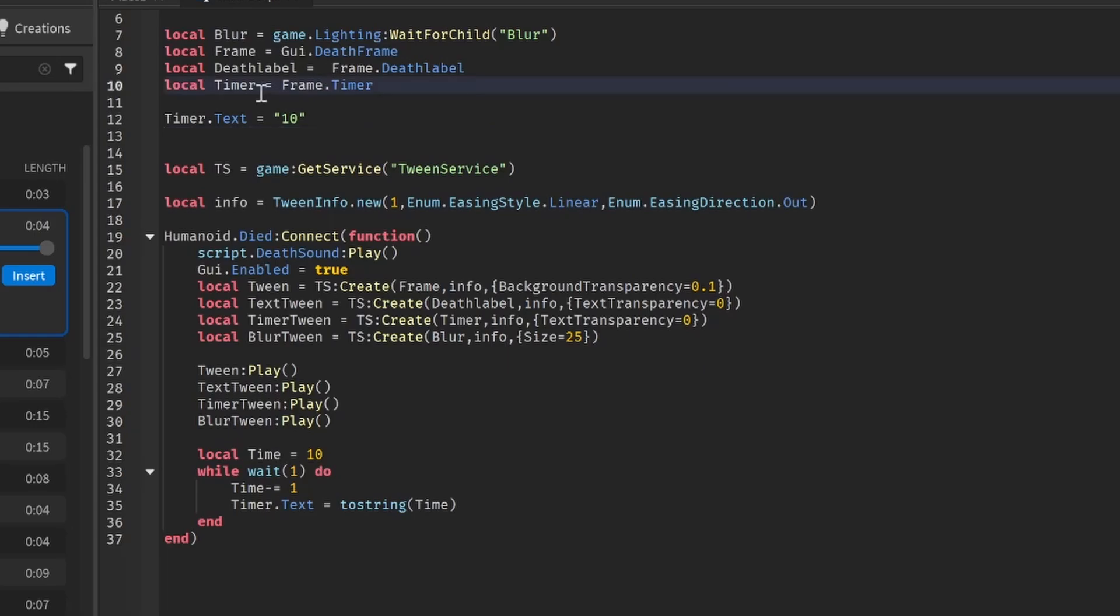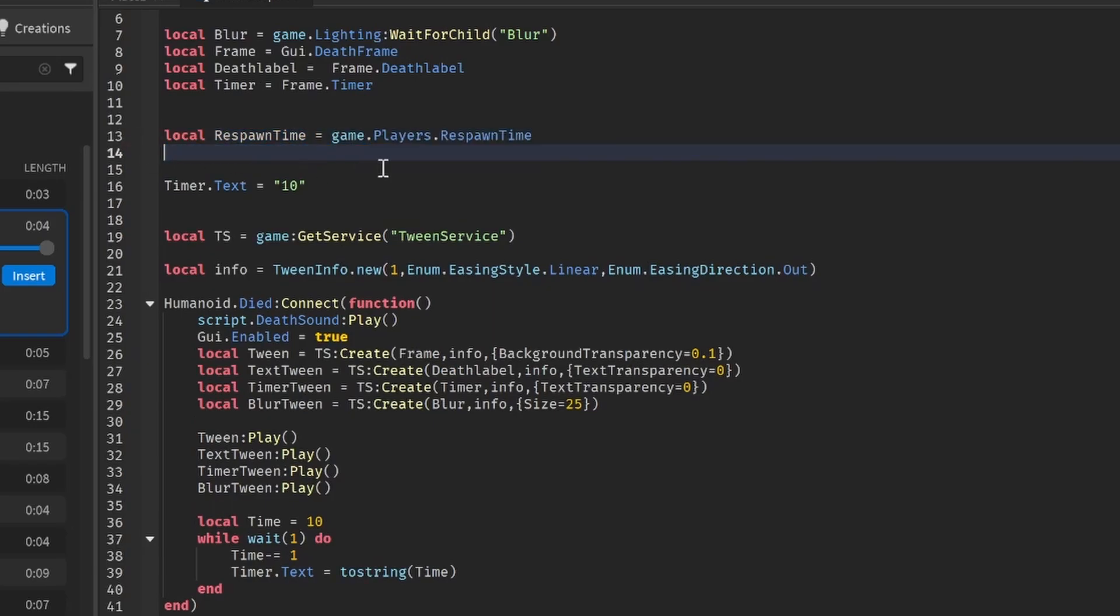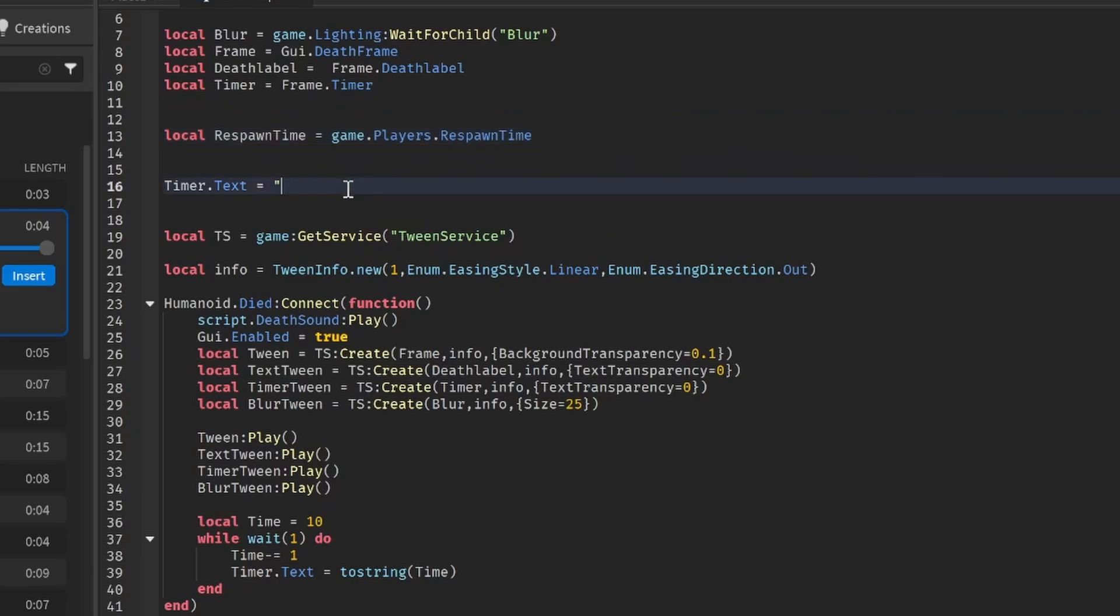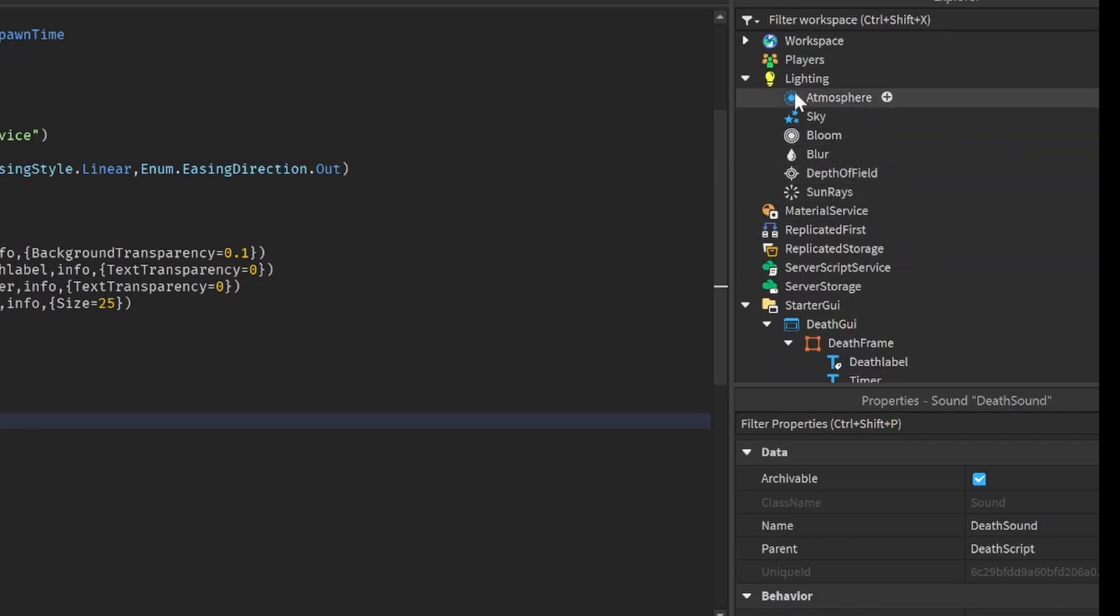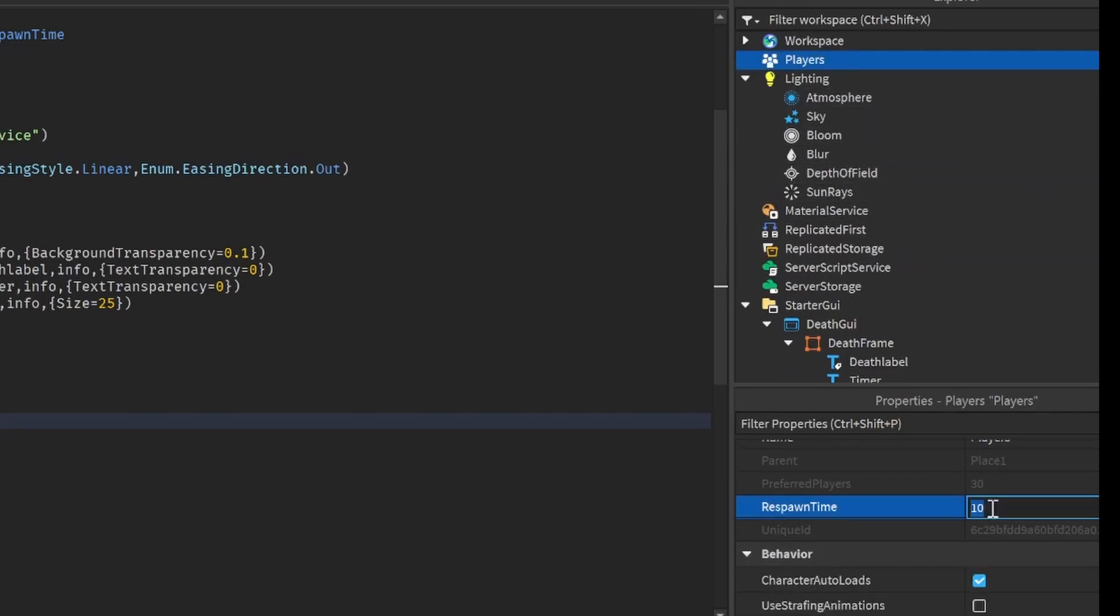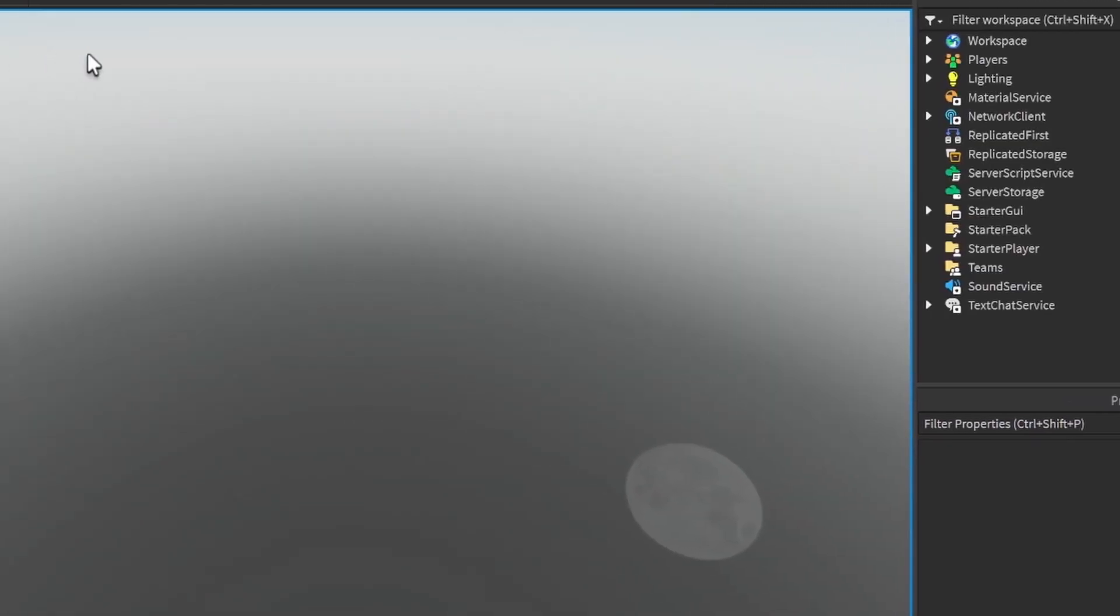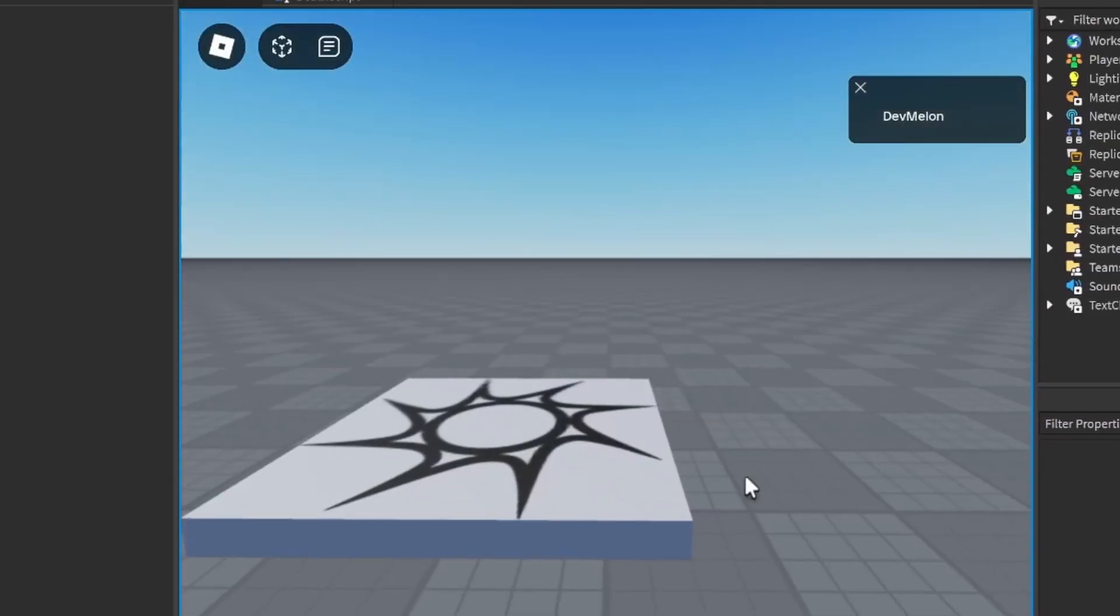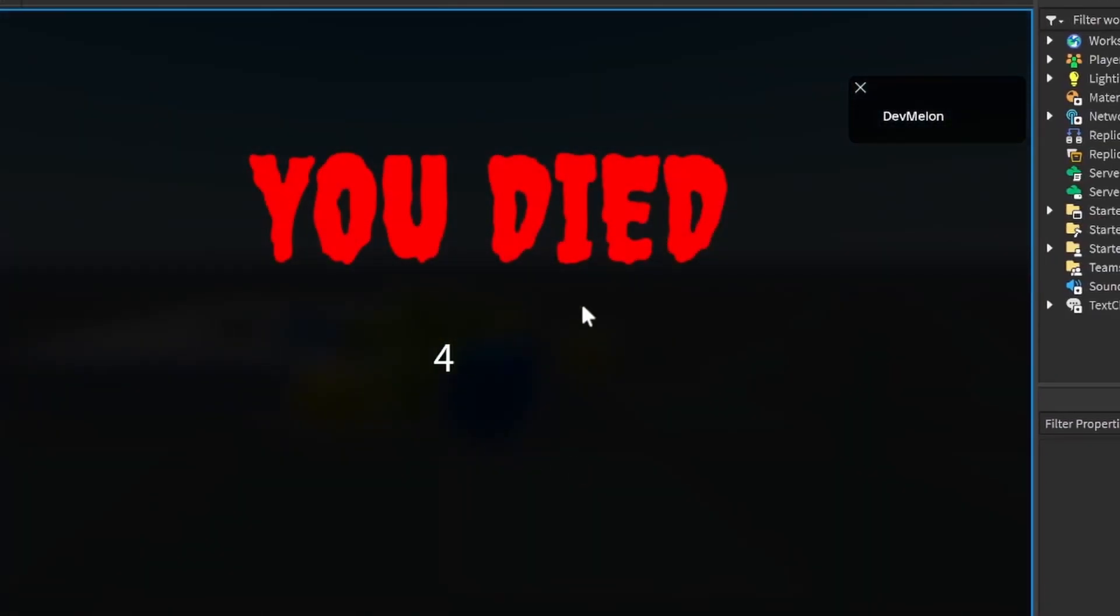But to make this actually faster, what we can do is local respawn time is equal to game.players.RespawnTime.value, and then we can make the text tostring(respawn time), and over here make time respawn time. So now if we go ahead and change our respawn time to something like 5, it will say 5 seconds when we die. So we can see that it's going to be the respawn time.